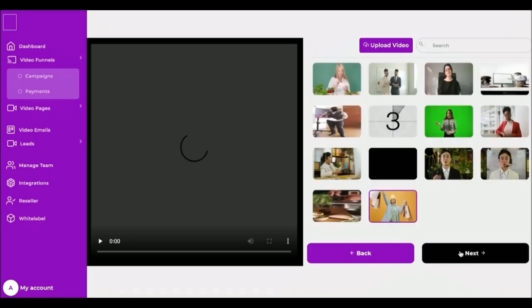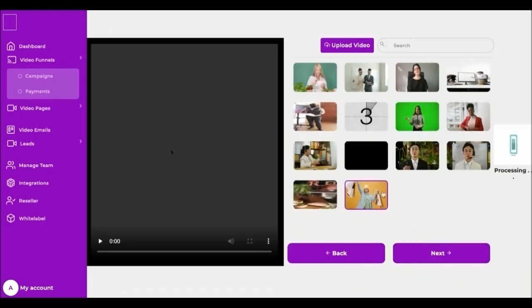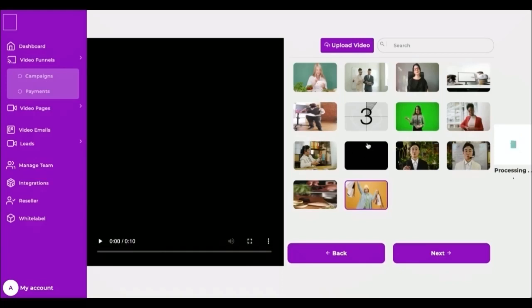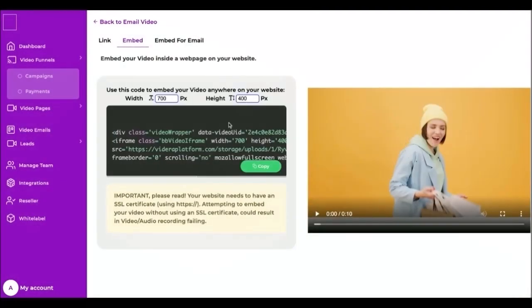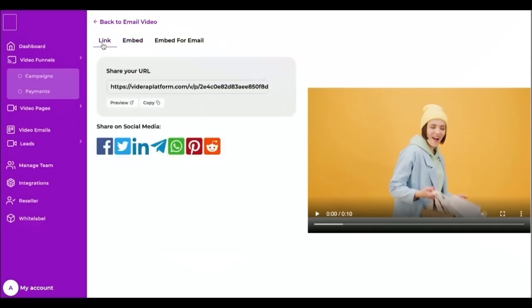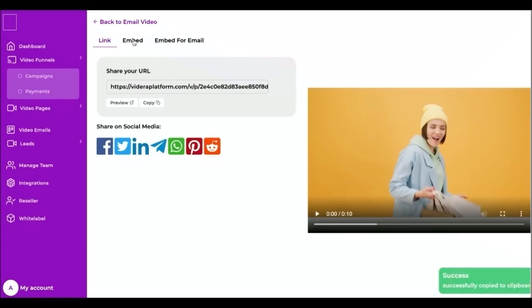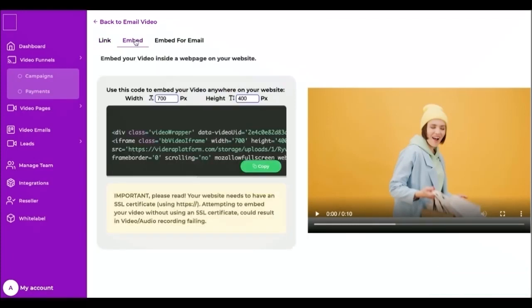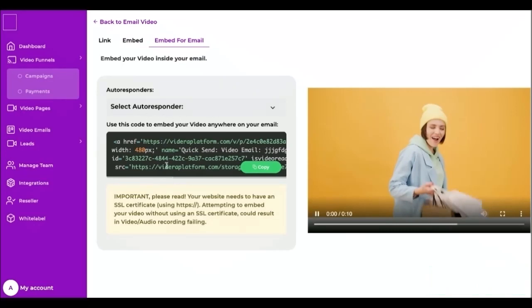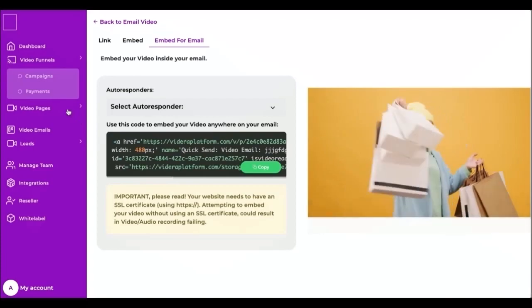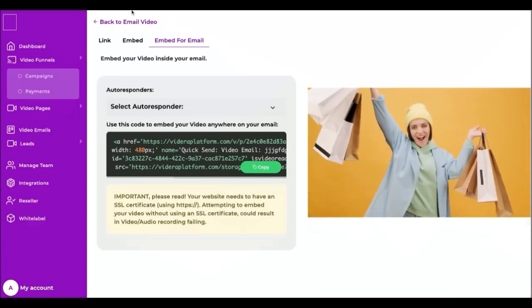It's done, now I can share my video page. Every video I created has its own unique URL. This means you can hyperlink it in any text, share it in a text message, or on social media, or if you want you can embed it on your website. You can also copy the embed code for email and send it to my customers using Videra Email Builder or other third-party app.